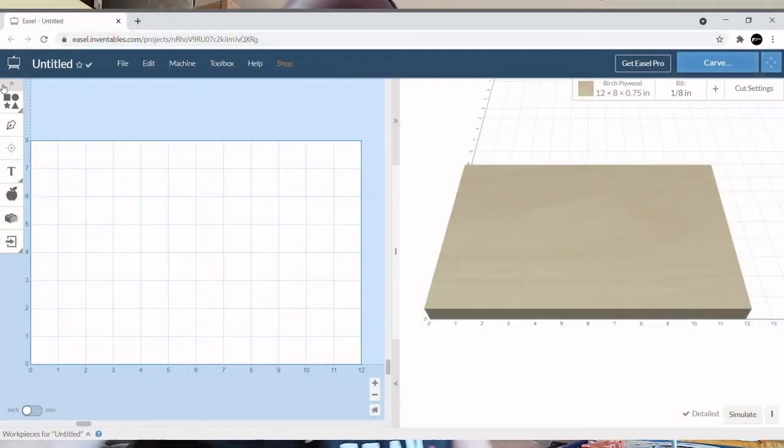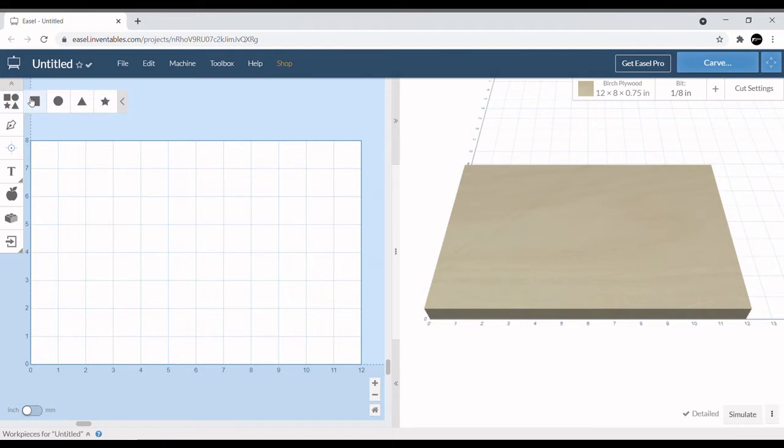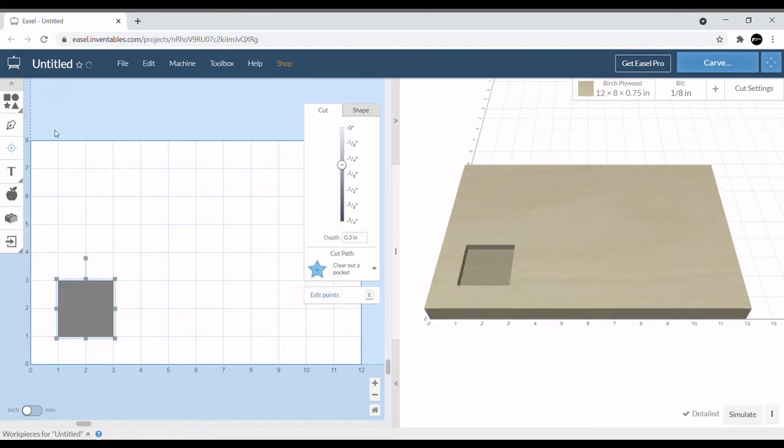Welcome back guys, today we're going to do a really quick video on how to create stacked text using Easel. So let's jump right into it. First things first, we're going to go ahead and select a rectangle.